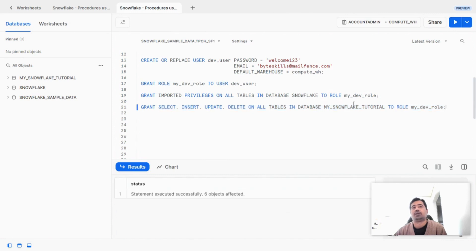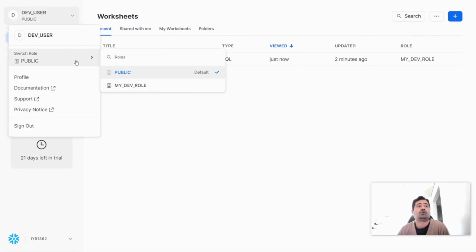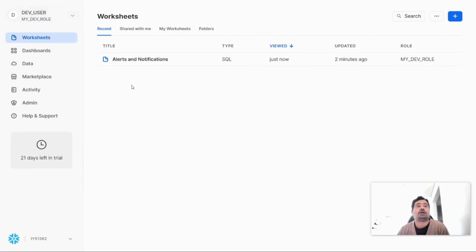Now the next step is I will log in to Snowflake using this new user and then move to the next demo. I have now logged in to Snowflake using this new user. Let me switch to the new role — mydev role — and let's go to the worksheet.